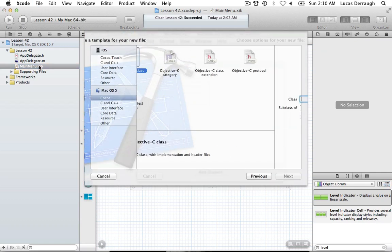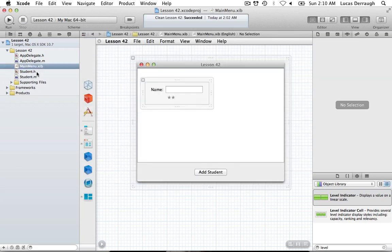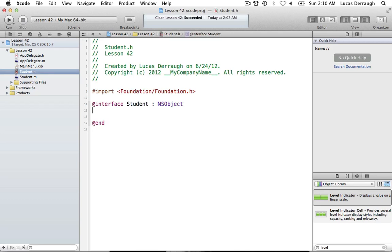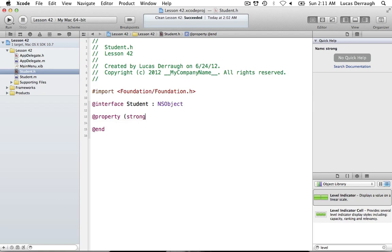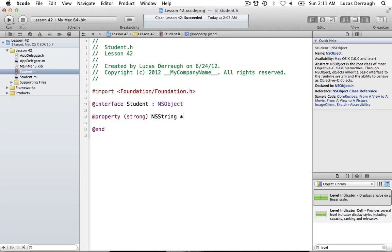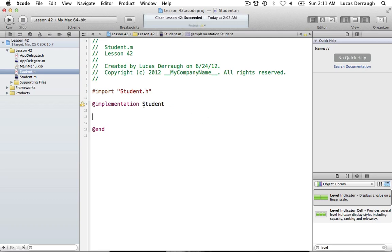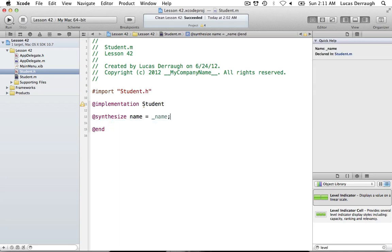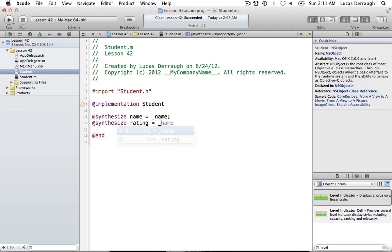Let's get coding. We'll add a student object and add it to our project. We'll add a property — a strong NSString called 'name'. The other property is going to be our rating, which is just an int. We can flip over to the implementation and synthesize 'name' with backing instance variable underscore name, and synthesize 'rating' with underscore rating.